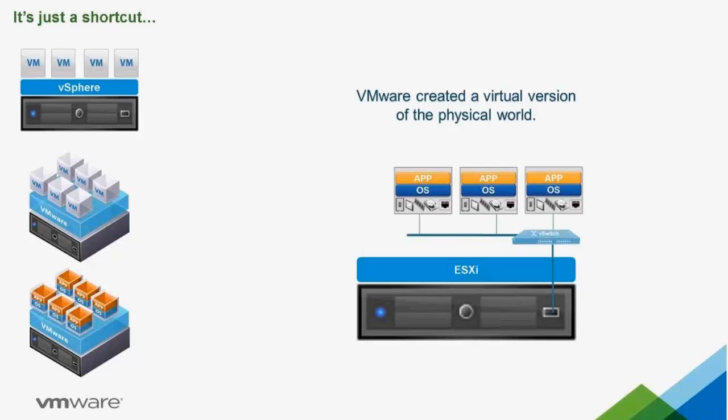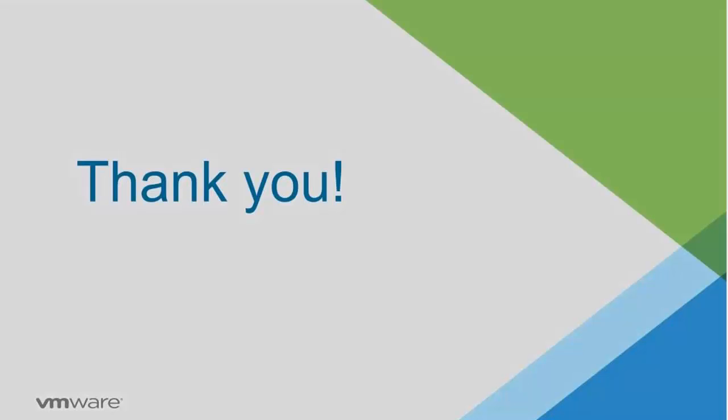Thank you very much. I hope you enjoyed this training. Have a great day.